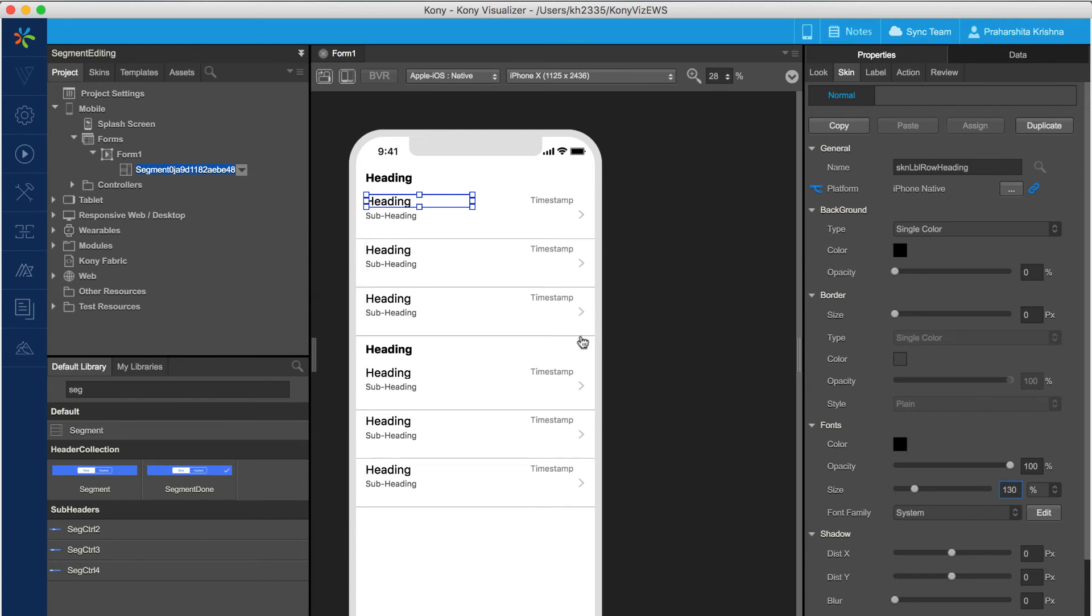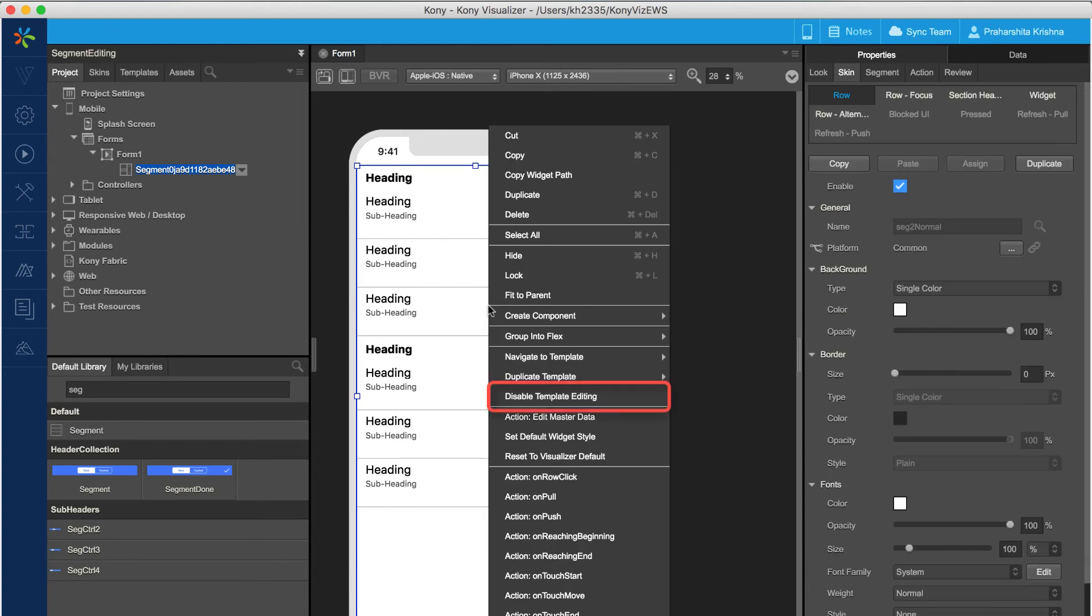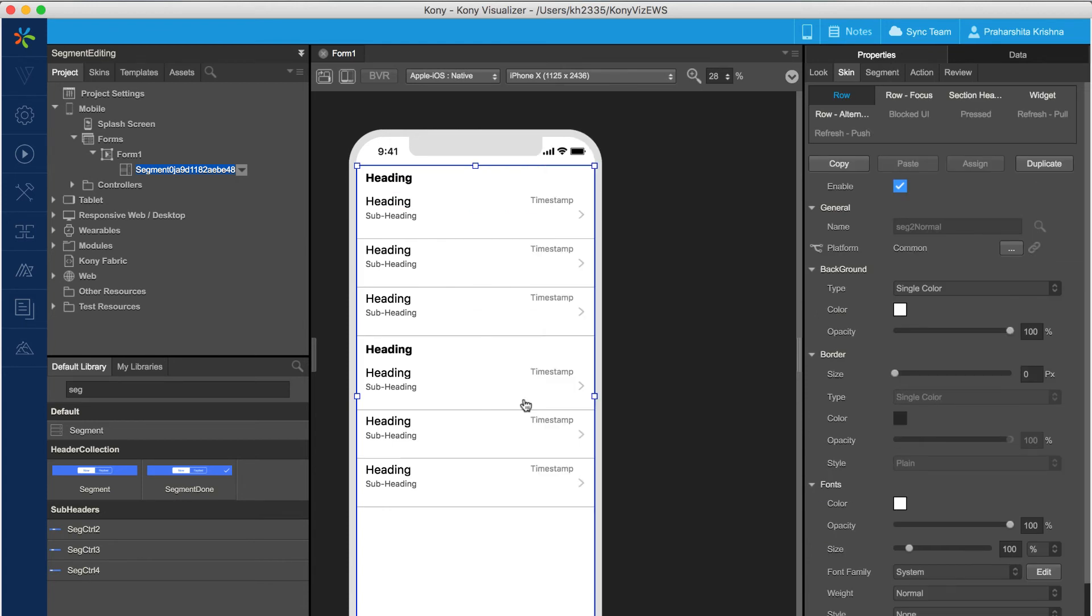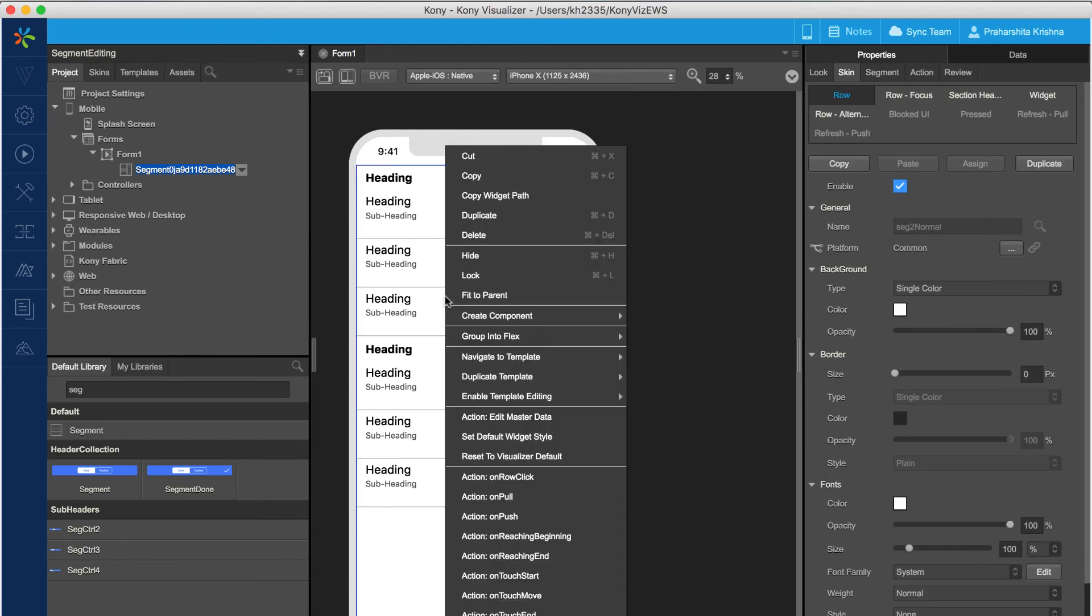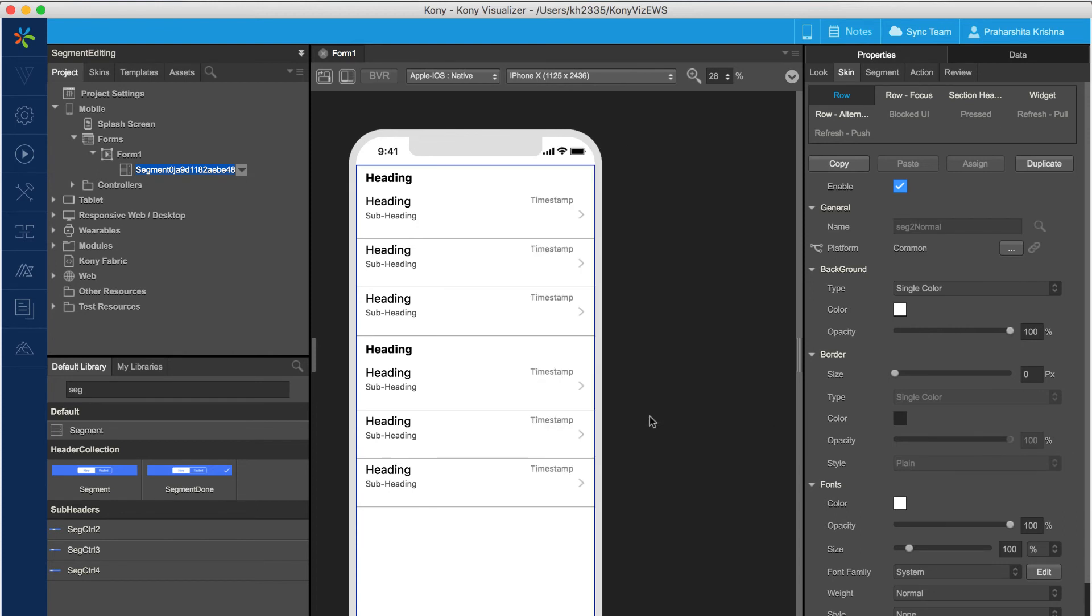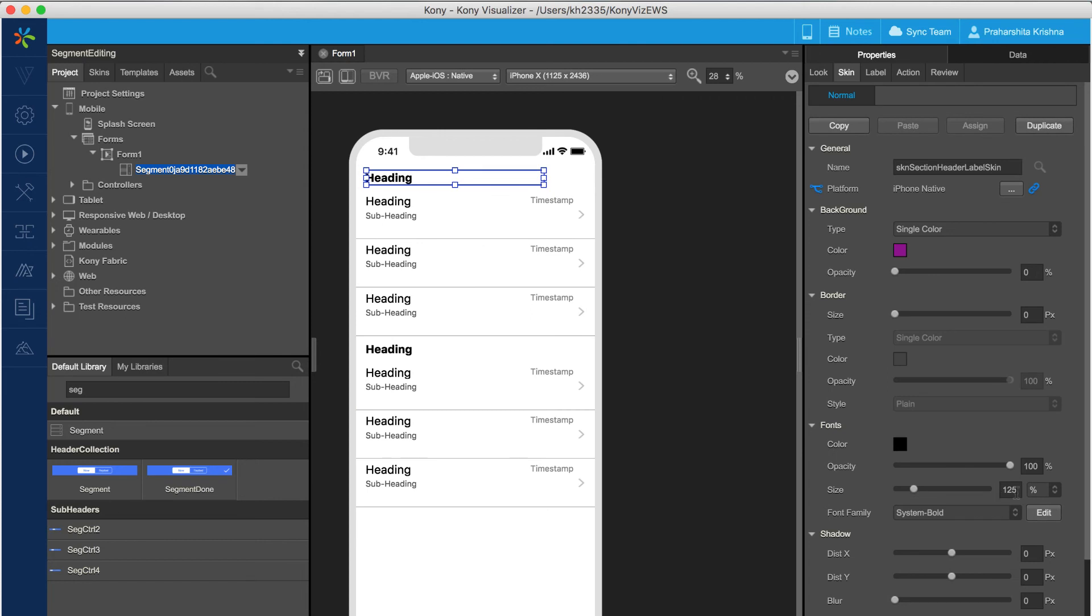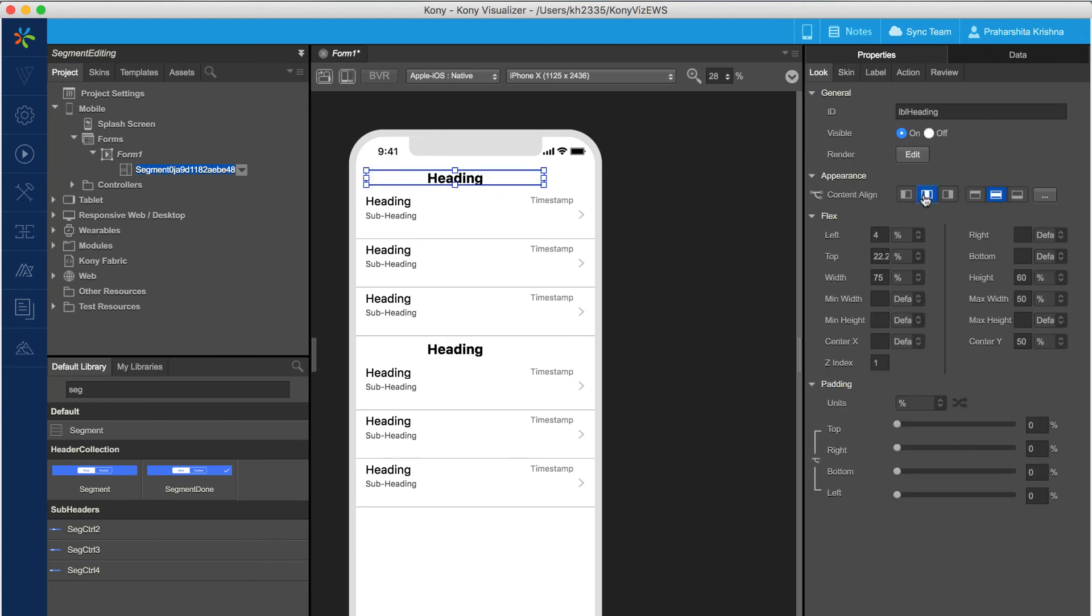For editing the header, first disable the edit mode as shown in the video. Then right click on the segment and select section header template from the enable template editing options. As shown in the video, the font size and the position of the header template are modified from the visualizer canvas.